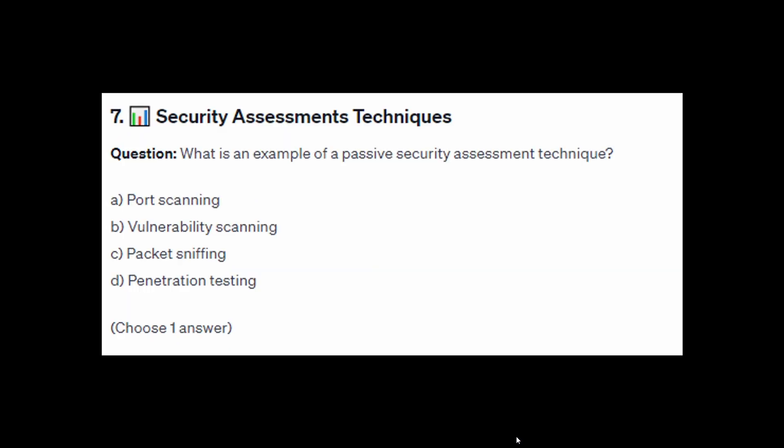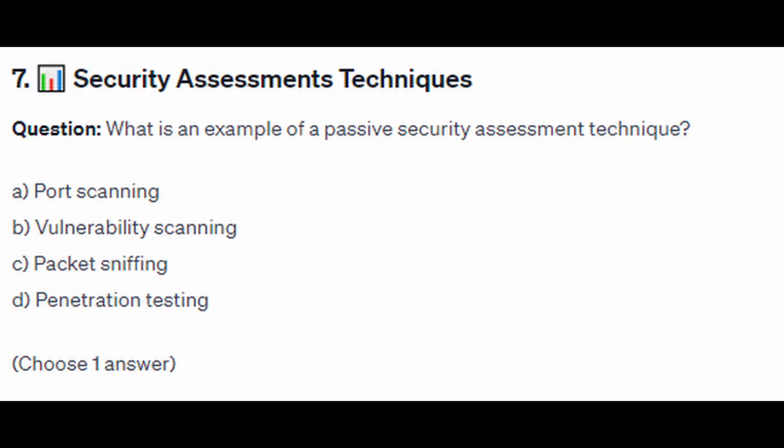For exam question number seven: what is an example of a passive security assessment technique? Is it A: port scanning, B: vulnerability scanning, C: packet sniffing, or D: penetration testing?